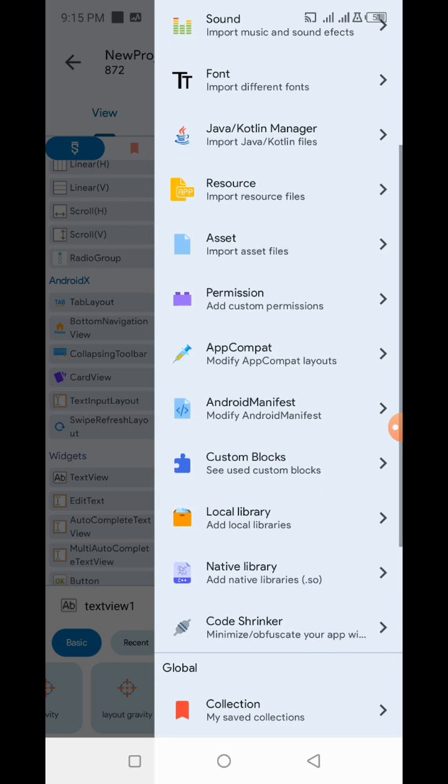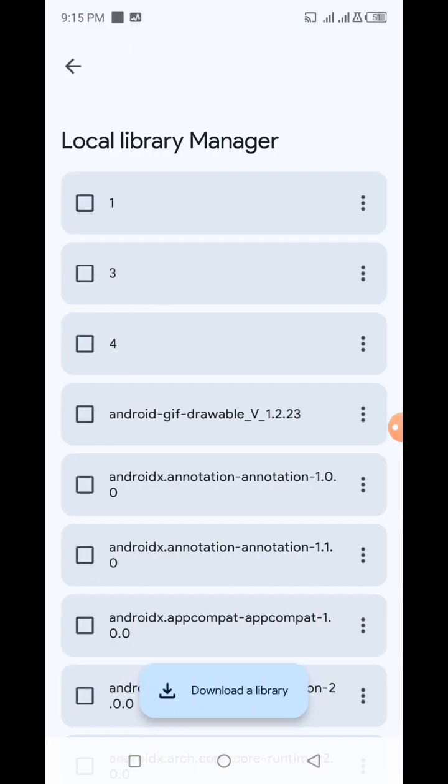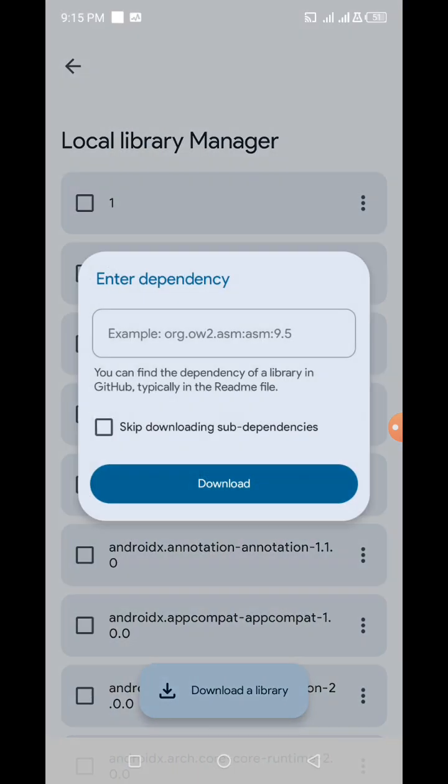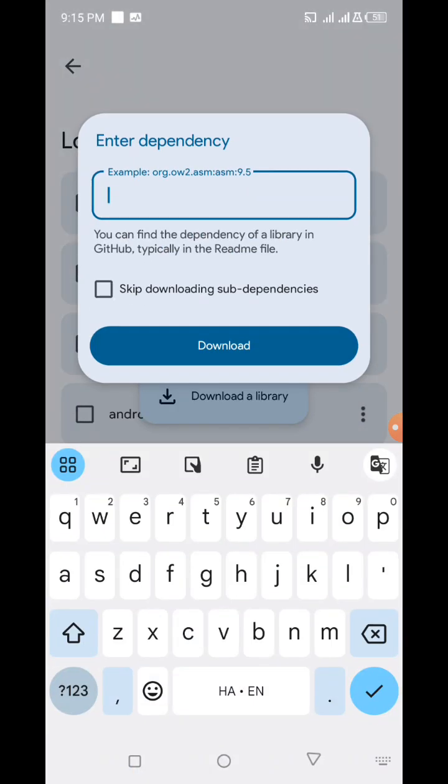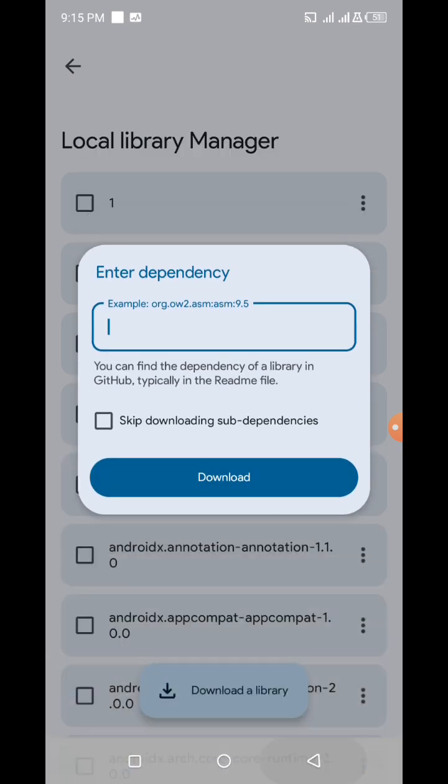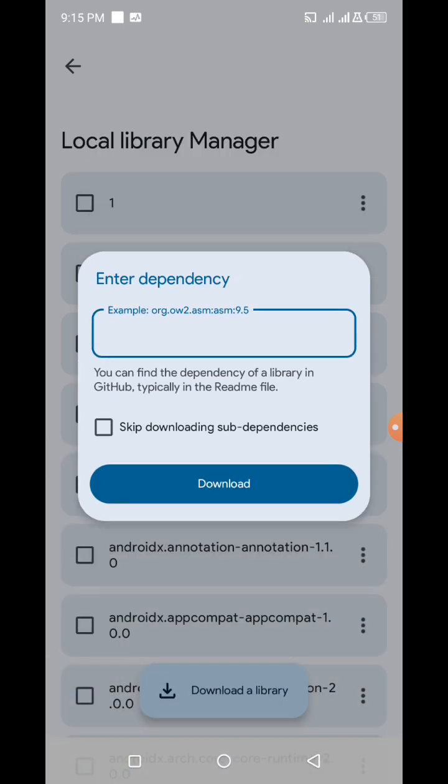If it were to be an Android studio project, we would have added our library to the build.gradle file of the app level. But since it's Sketchway, we're going to add it in our local library. If we're downloading the library, if it's an AAR file, we're going to have to download the library. Please we need to look at this format.